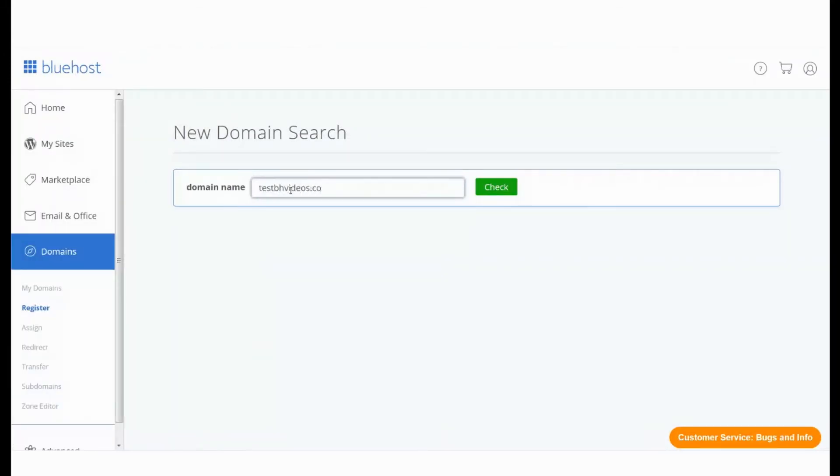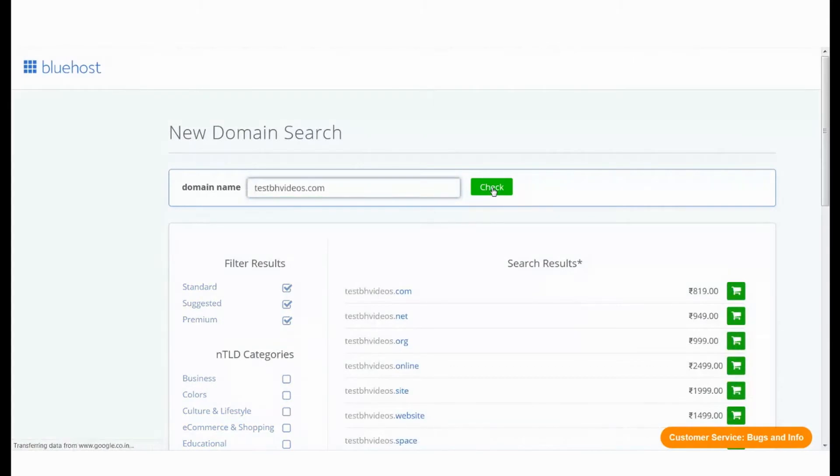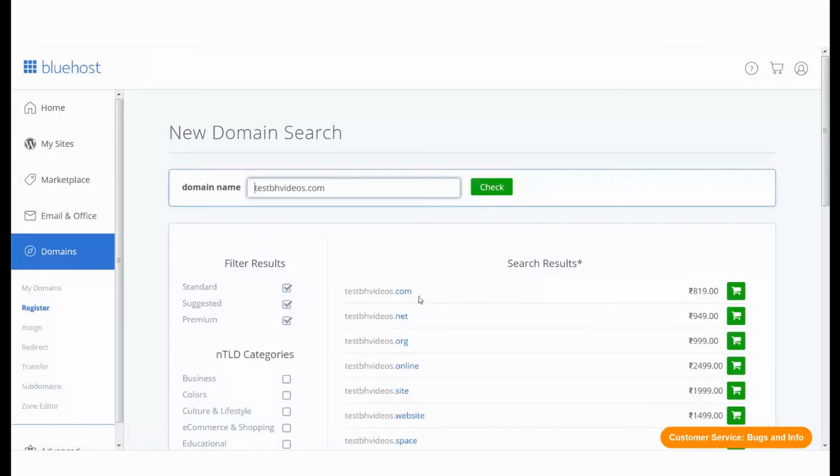This will show you if the domain name is available or not. The search result will also provide you with options from other TLDs. Once you have decided which domain names that you want to purchase, click on the cart button next to the desired domain names.